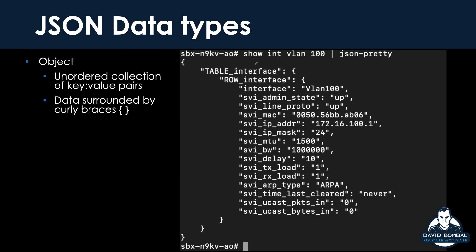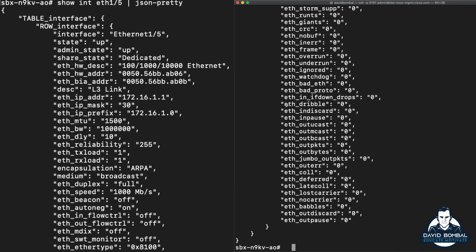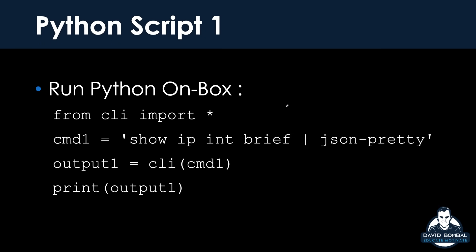Here's another example of show interface VLAN 100. You can download the PowerPoint slides so you have all this information. It's much easier to see this practically, and I'm going to take this to the next level now by showing you how to run Python on this Nexus box. Then I'm going to show you how to access the box remotely using a Python script running on my local computer and pull out similar JSON information.